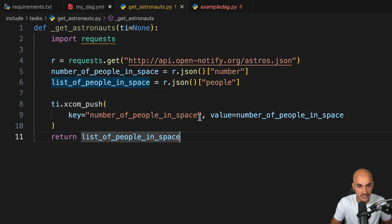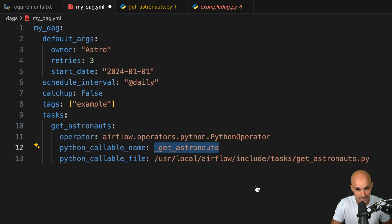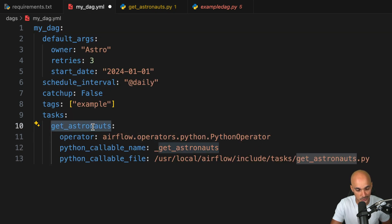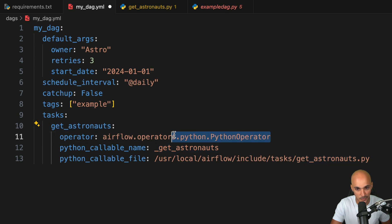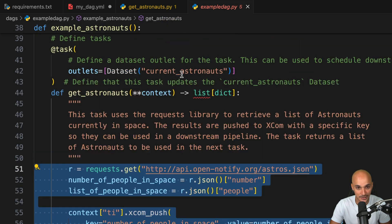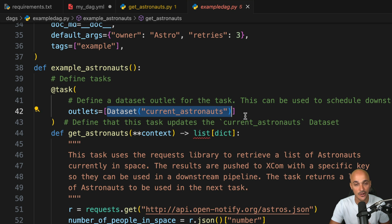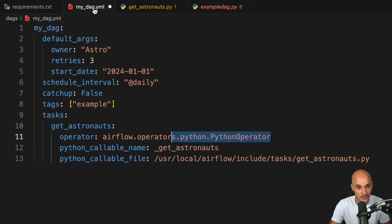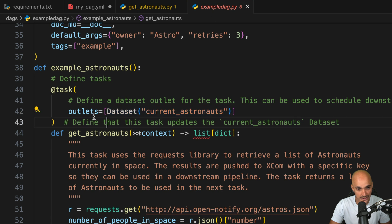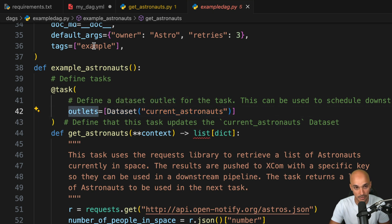So just like that, you have created the Python function underscore get_astronauts that this task get_astronauts will run. We are not done yet as this task in the example DAG creates a dataset. So the question is, how do we create a dataset using YAML? Well, pretty simple. You can see that we create this dataset using outlets.